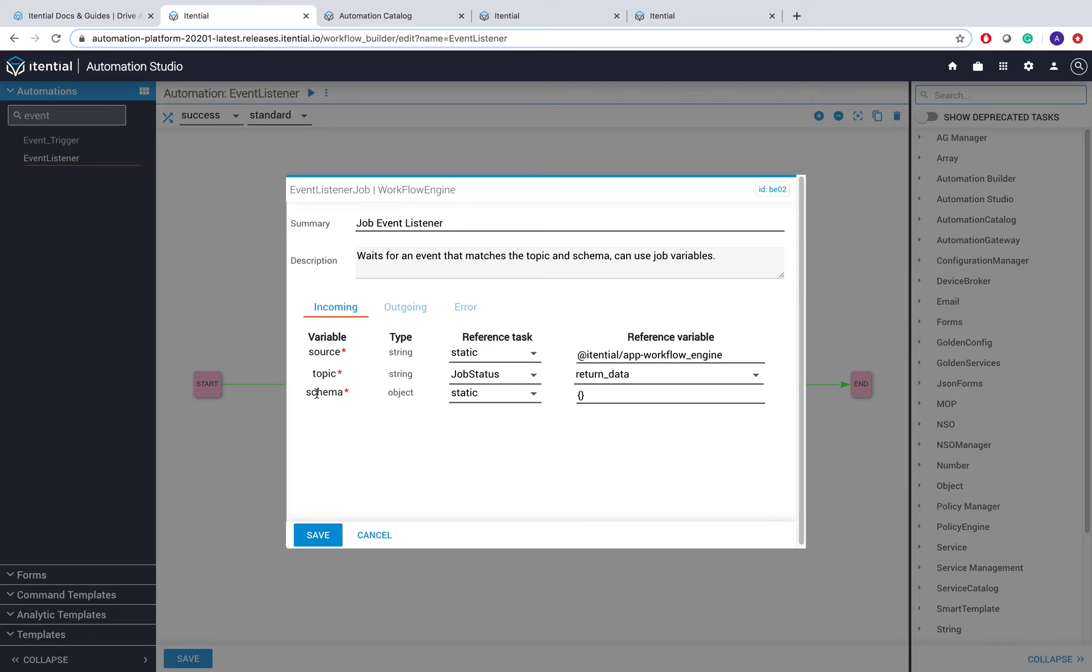In this case, we're going to select App Workflow Engine as the source of our event. We're actually going to pass in the job status that we want to listen to with a form, which I'll show in a second. We'll leave the schema empty for now.